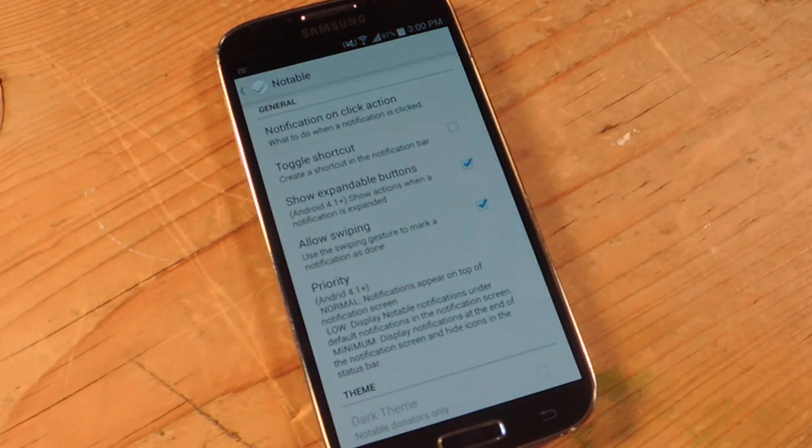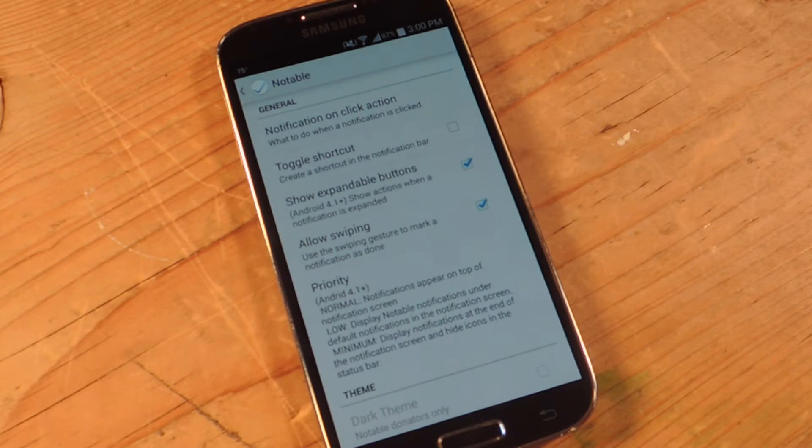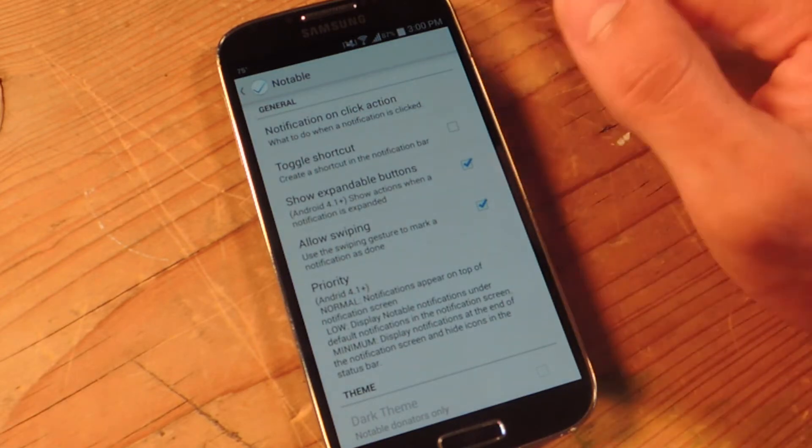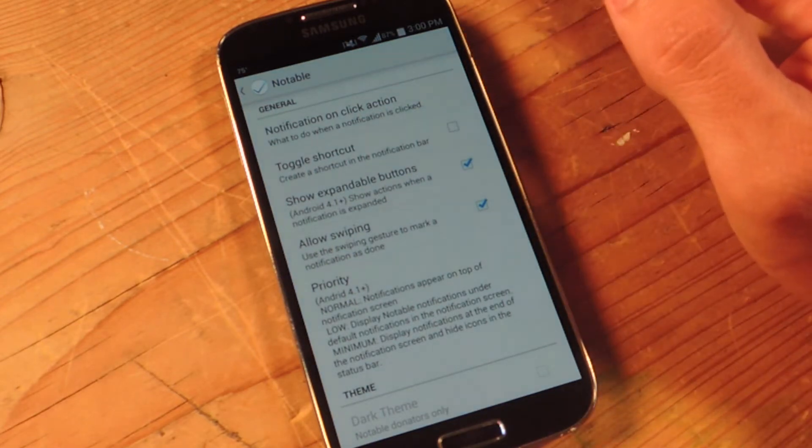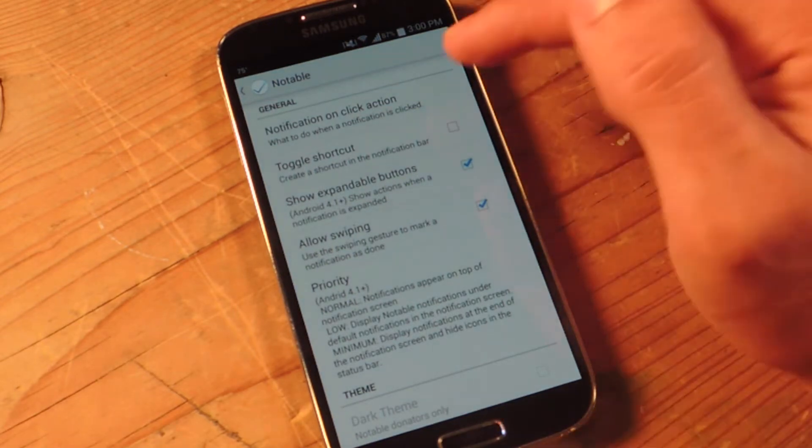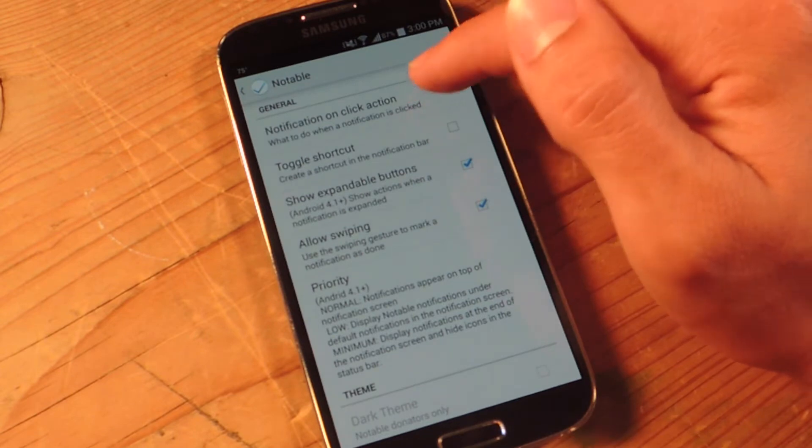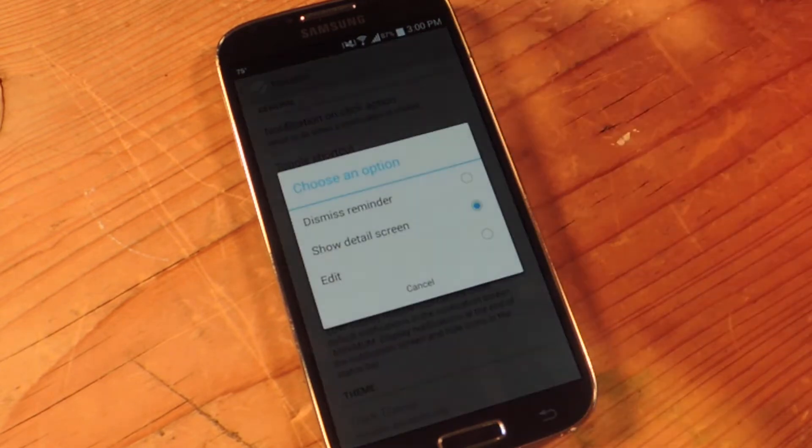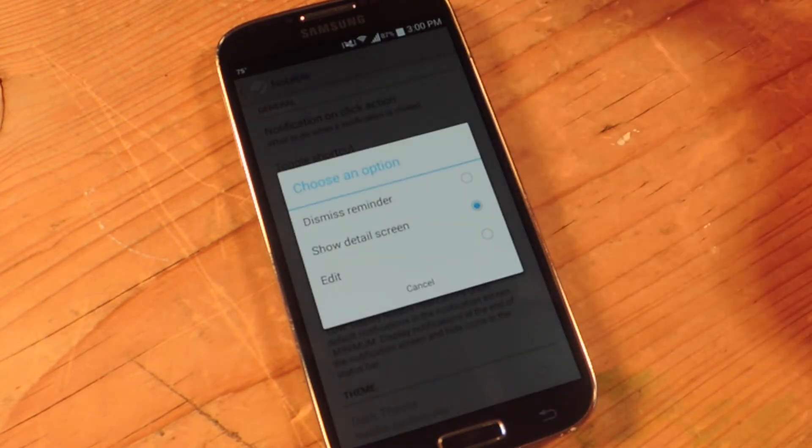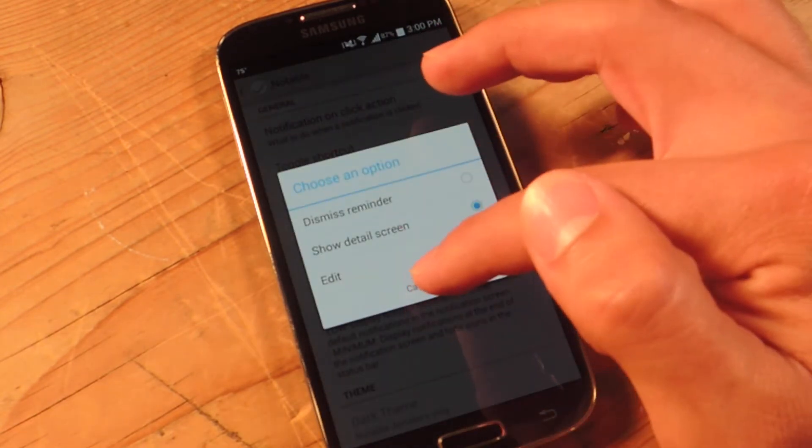And you're just going to make some adjustments if you want. First of all you can dictate the action if you click on the actual notification once it's in the tray. You can dismiss, show details screen, or edit.